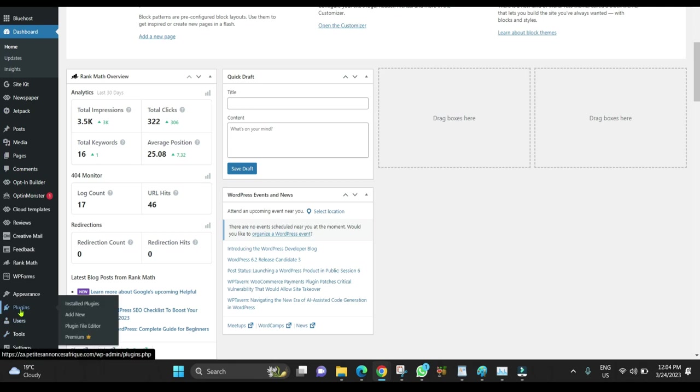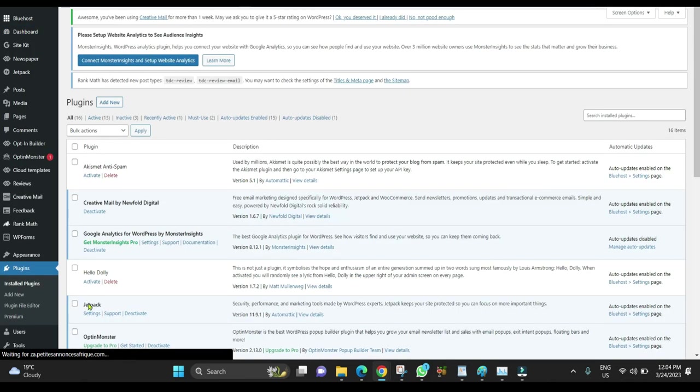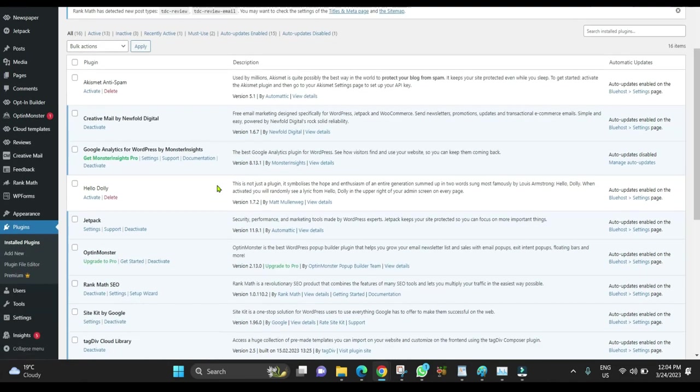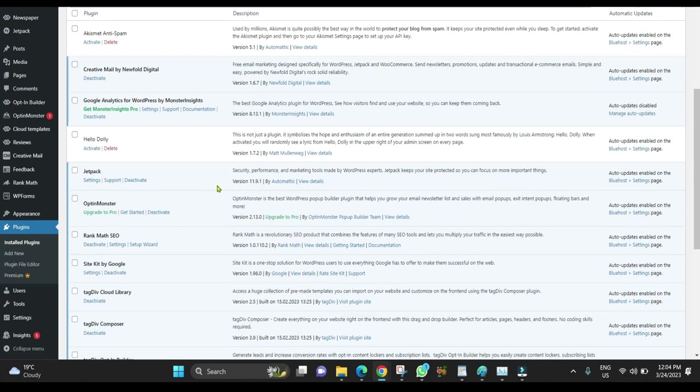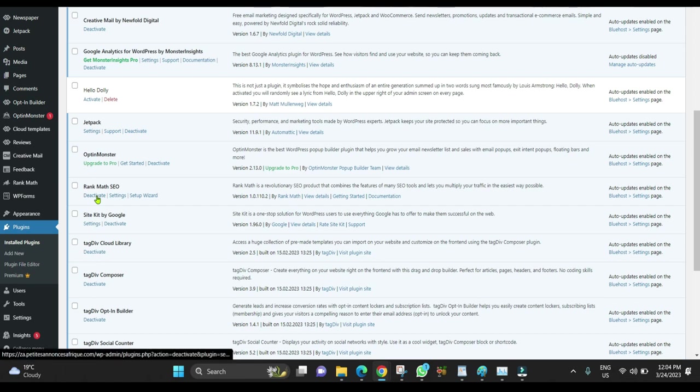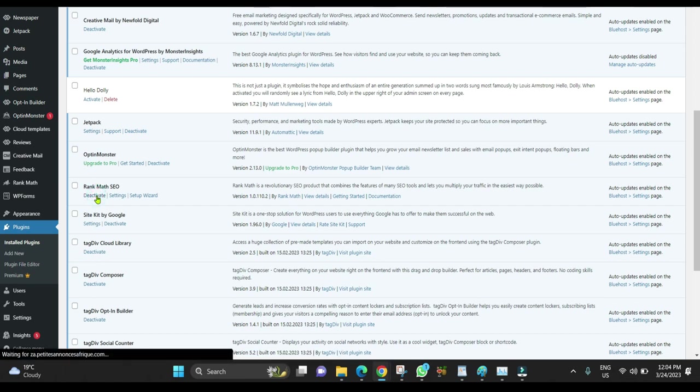Click Plugins, then Installed Plugins. Find Rank Math and click Deactivate.